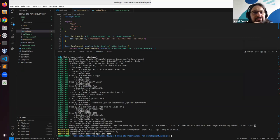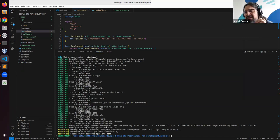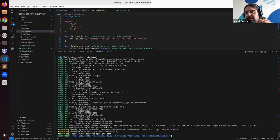That might be the problem. I'll definitely try fixing it. I need to assign a new unique tag to each new build. That should probably be a random string or timestamp or something.